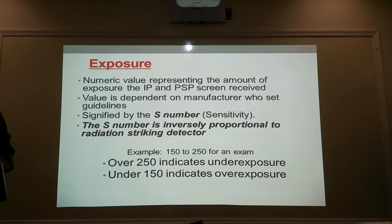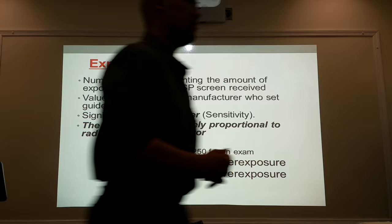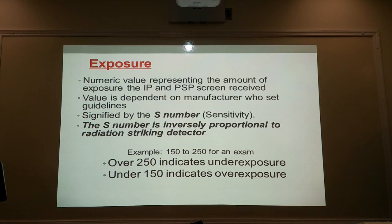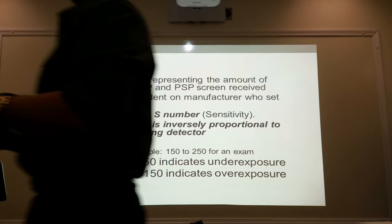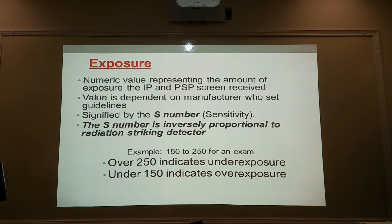What we're going to be talking about now is exposure. I need you guys to pay close attention to this concept because this is the weakness of computerized radiography. With computerized radiography, your images come out perfect every single time — just the right amount of density, just the right amount of contrast. It's not underexposed, it's not overexposed.